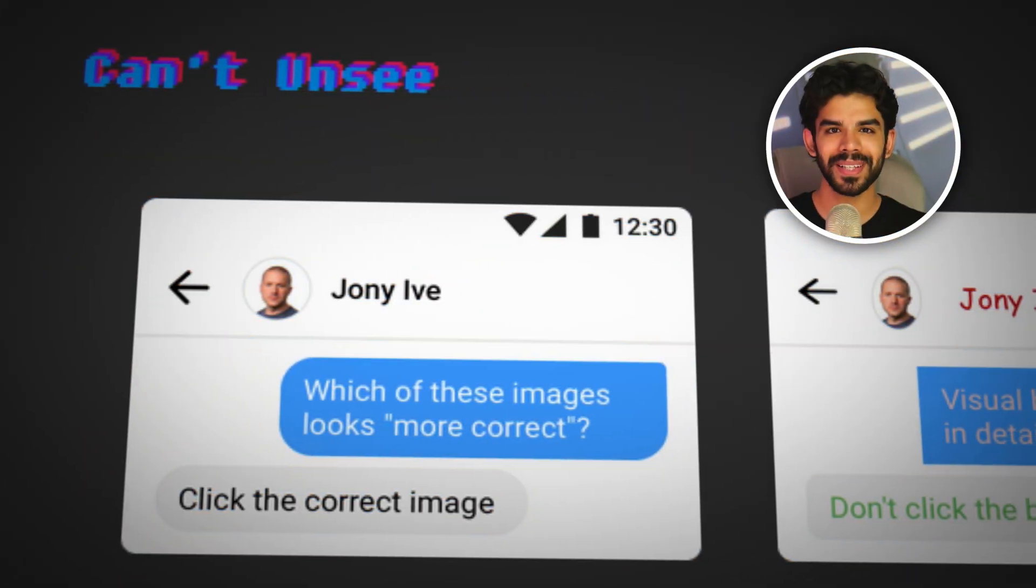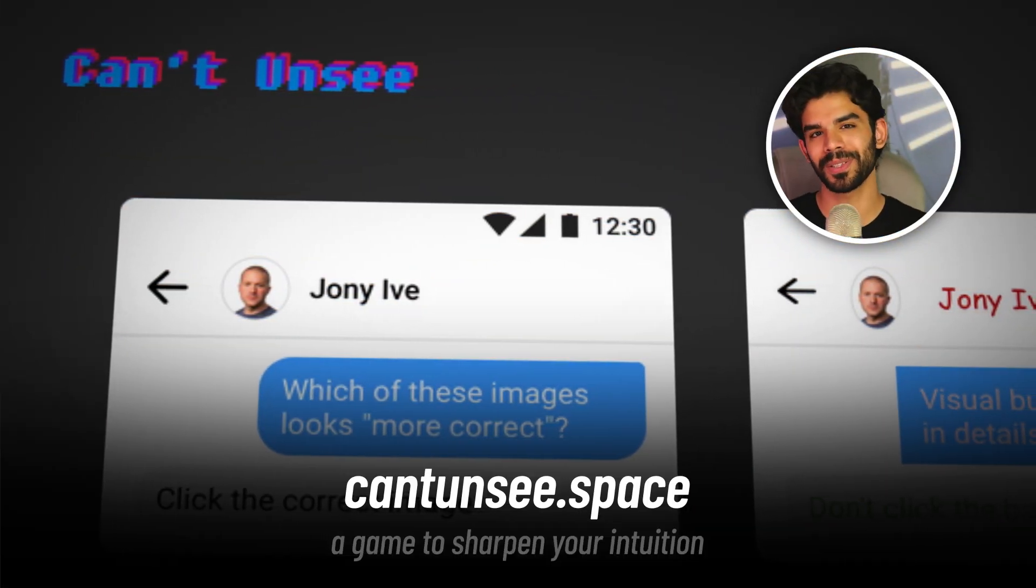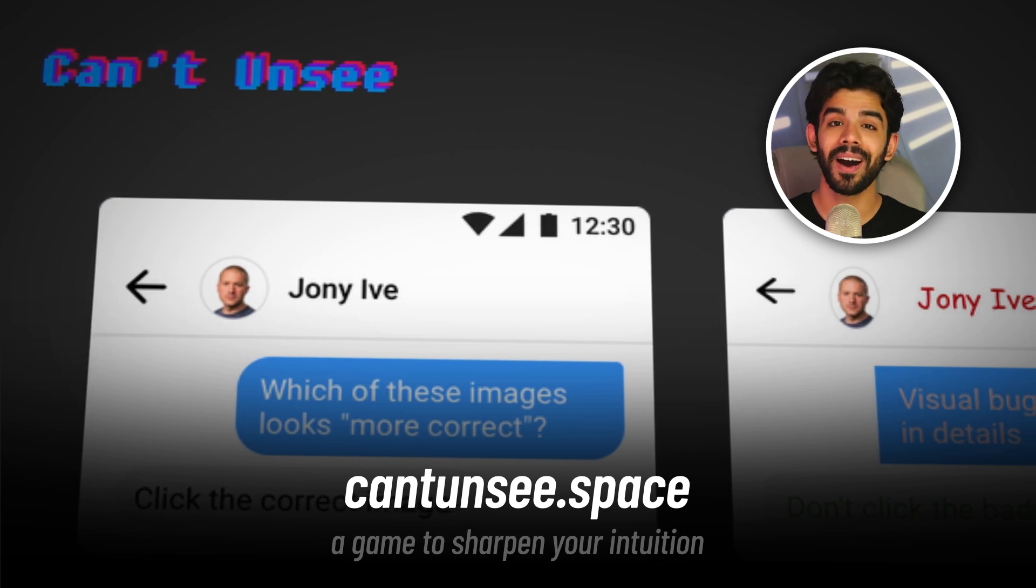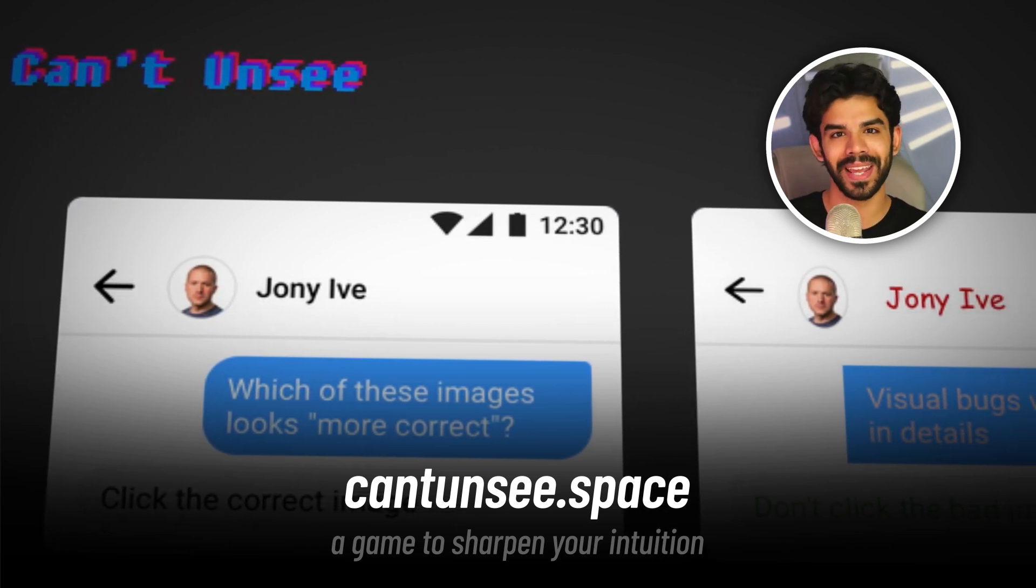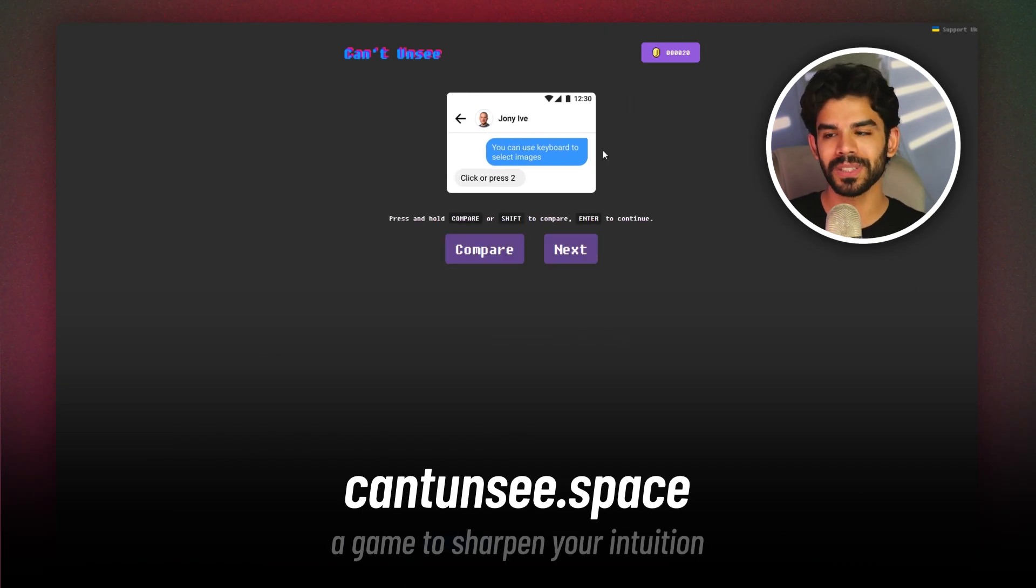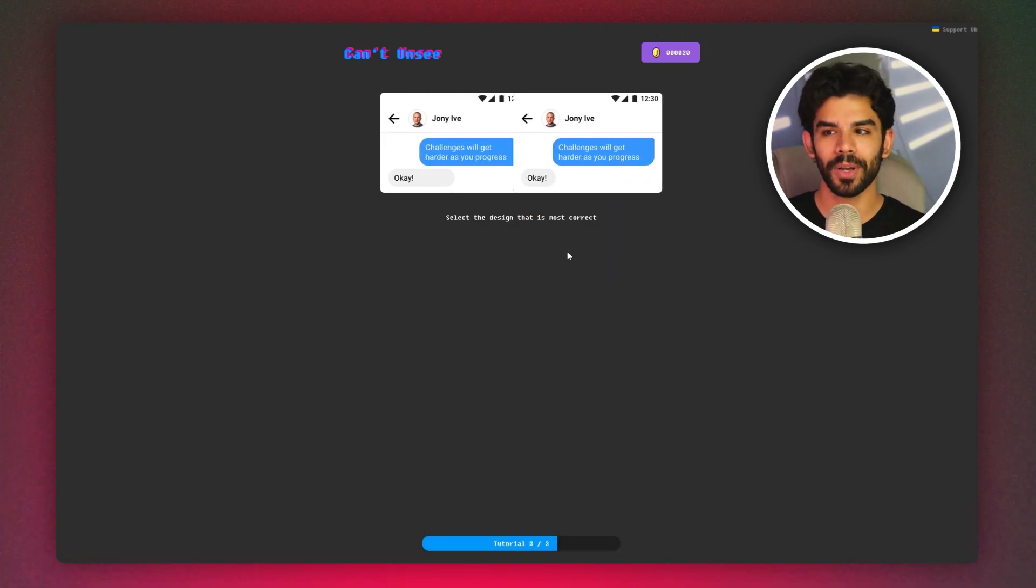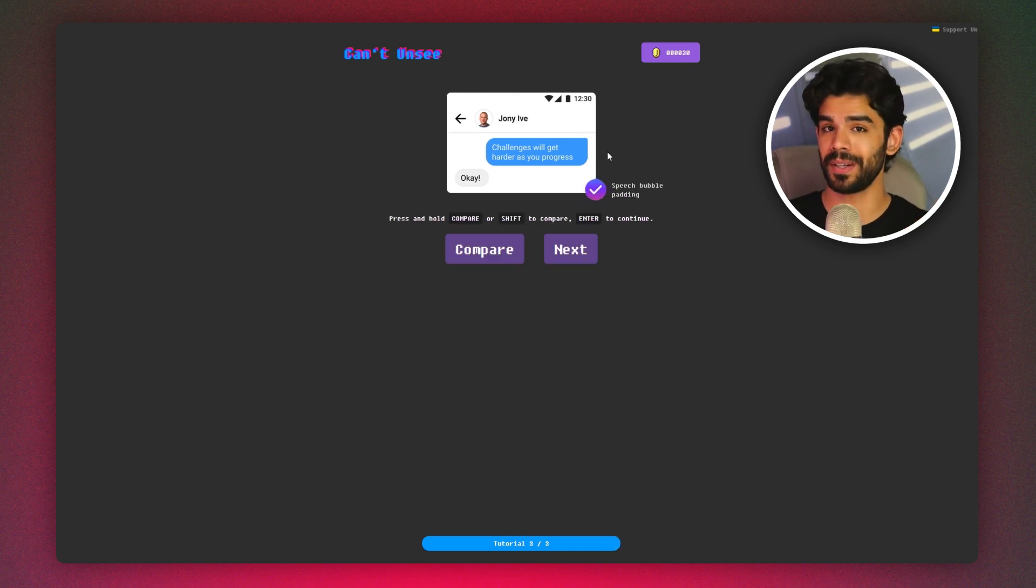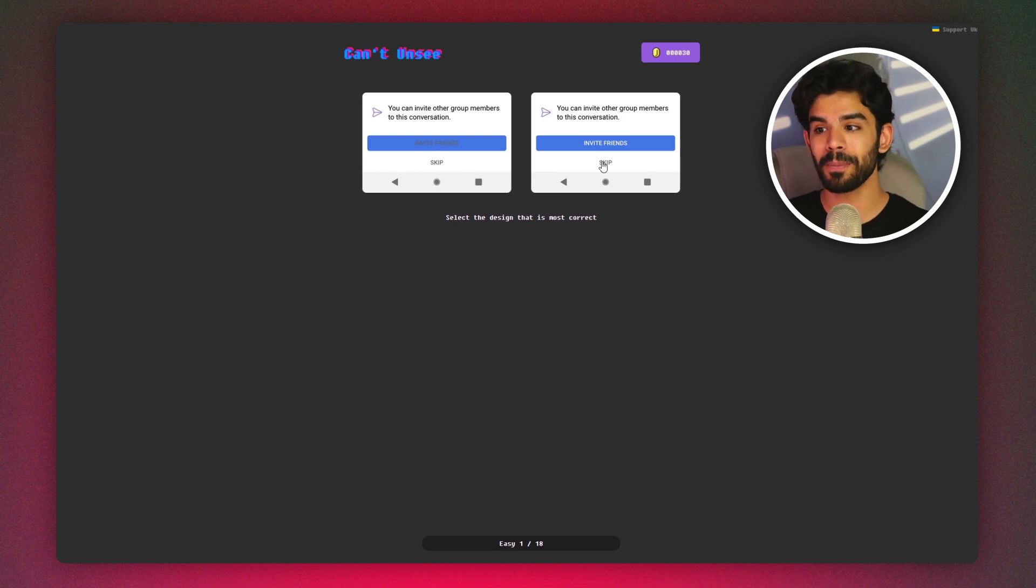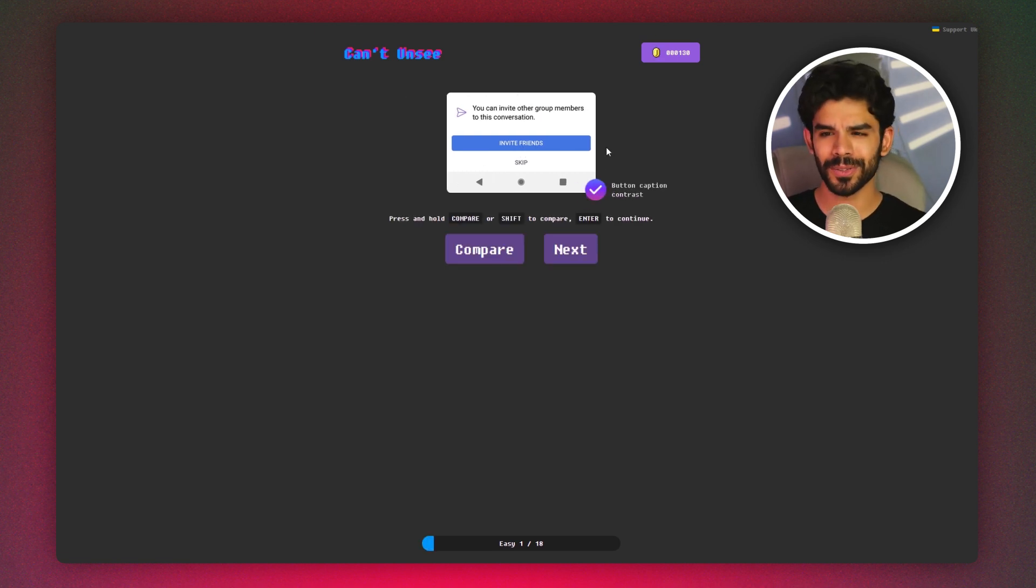Now here is a game that you can use to upscale yourself as a UX designer. Can't Unsee.Space is actually an online game that gives you UI options and asks you to choose the correct UI. If you struggle finding minute UI details, playing this game can really improve your visual design skills. As you answer, you keep collecting coins on the top right corner. So it's a fun, playful experience.